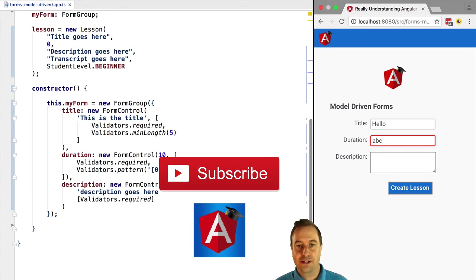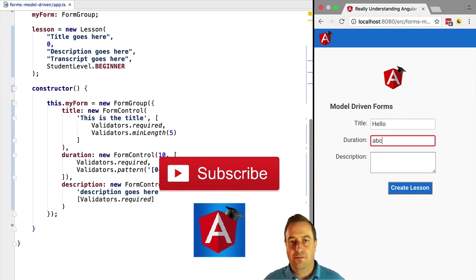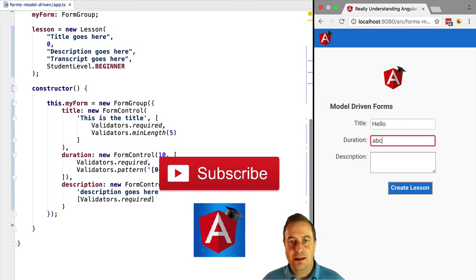Actually, everything in principle that you can do with model-driven forms you can also do with template-driven forms. But in the case of this example, it would probably be much harder.